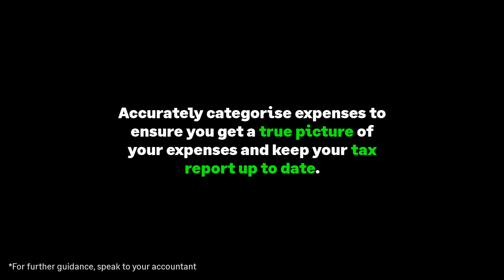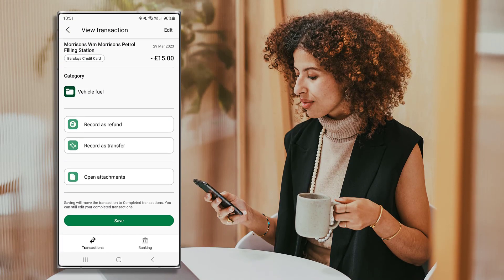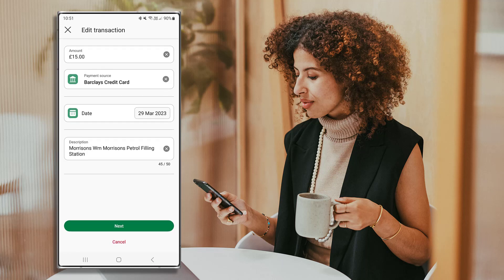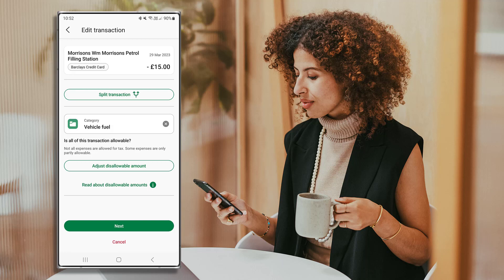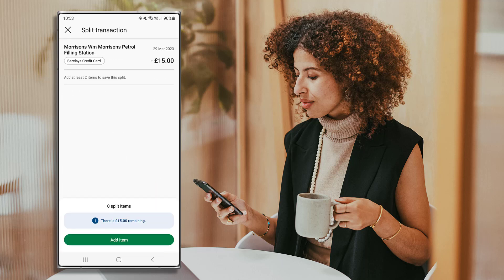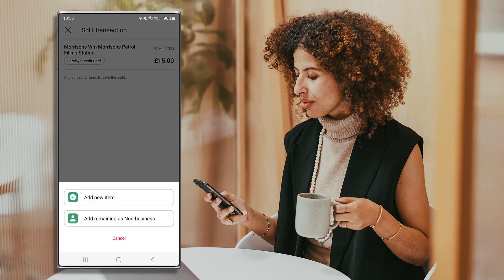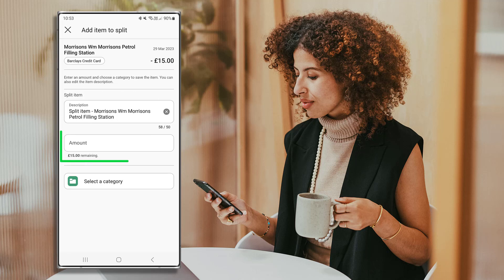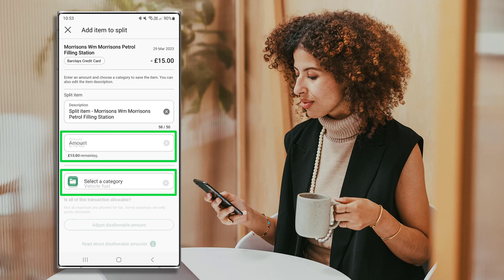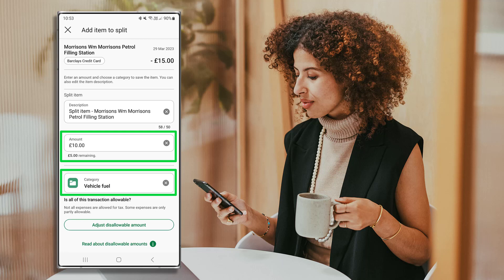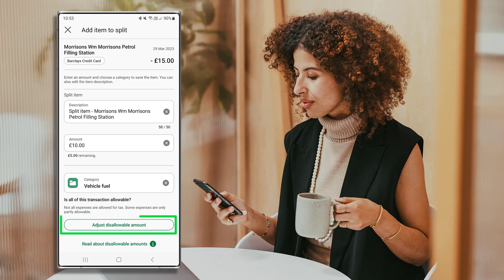It's important to accurately categorize expenses to ensure you get a true picture of your business expenses and to keep your tax report up to date. For further guidance on categories, please speak to your accountant. To split the transaction, press Edit, check the details shown, and press Next. Select Split Transaction and press Add Item. Choose to add a new item or add this as a non-business expense, then enter the amount and category.